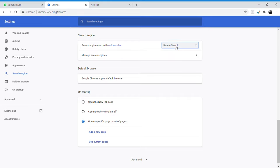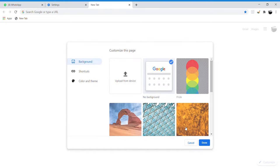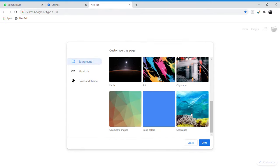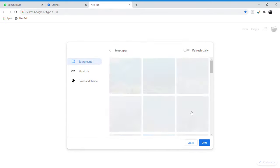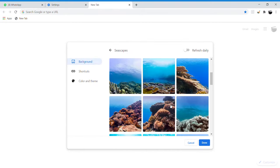Then go to a new tab — it will come up like this. You need to find the customize button over here. Select Seascapes — I'll choose Seascapes.